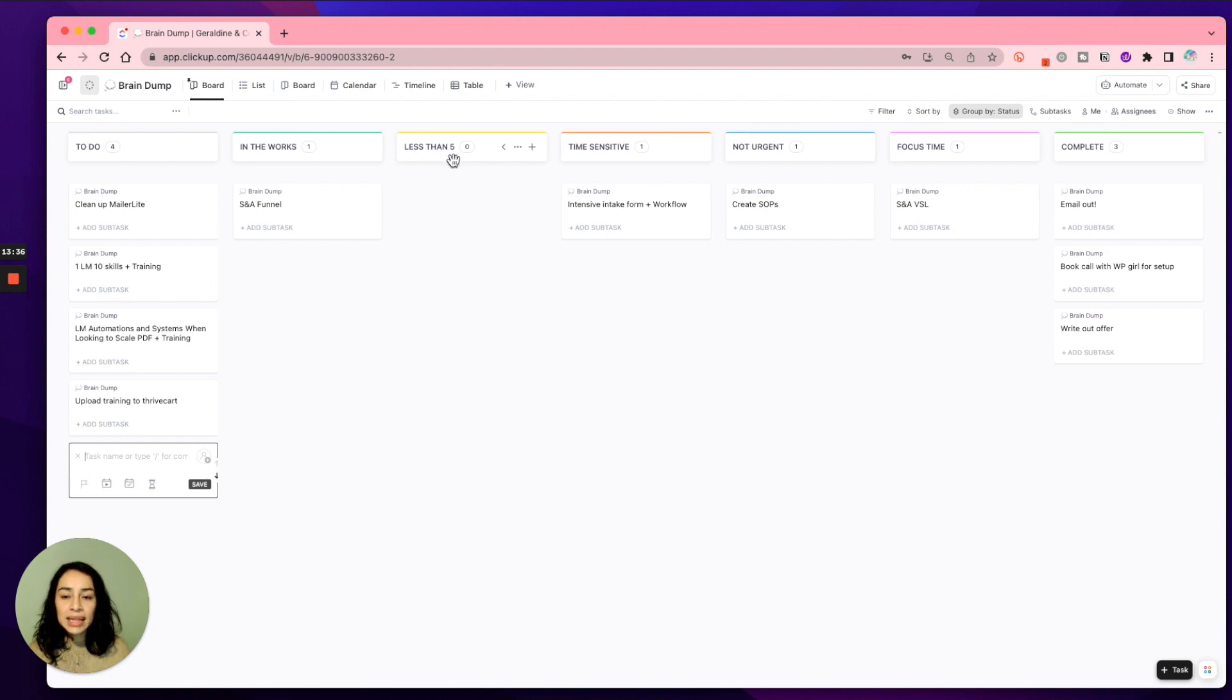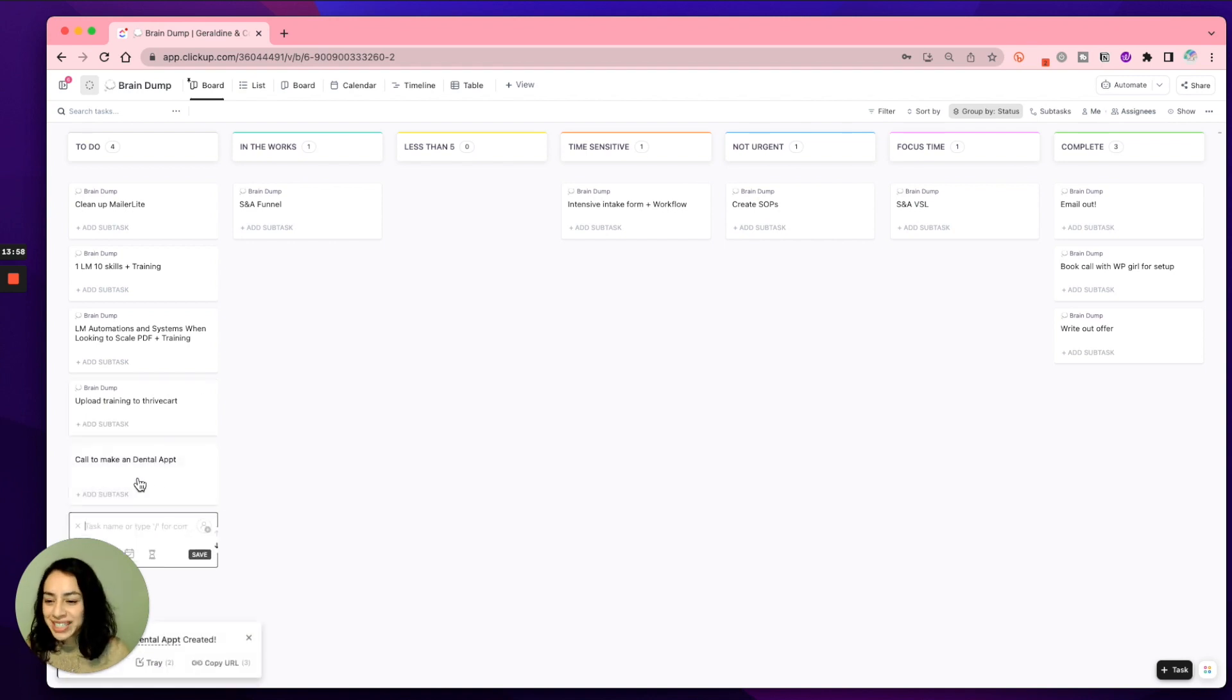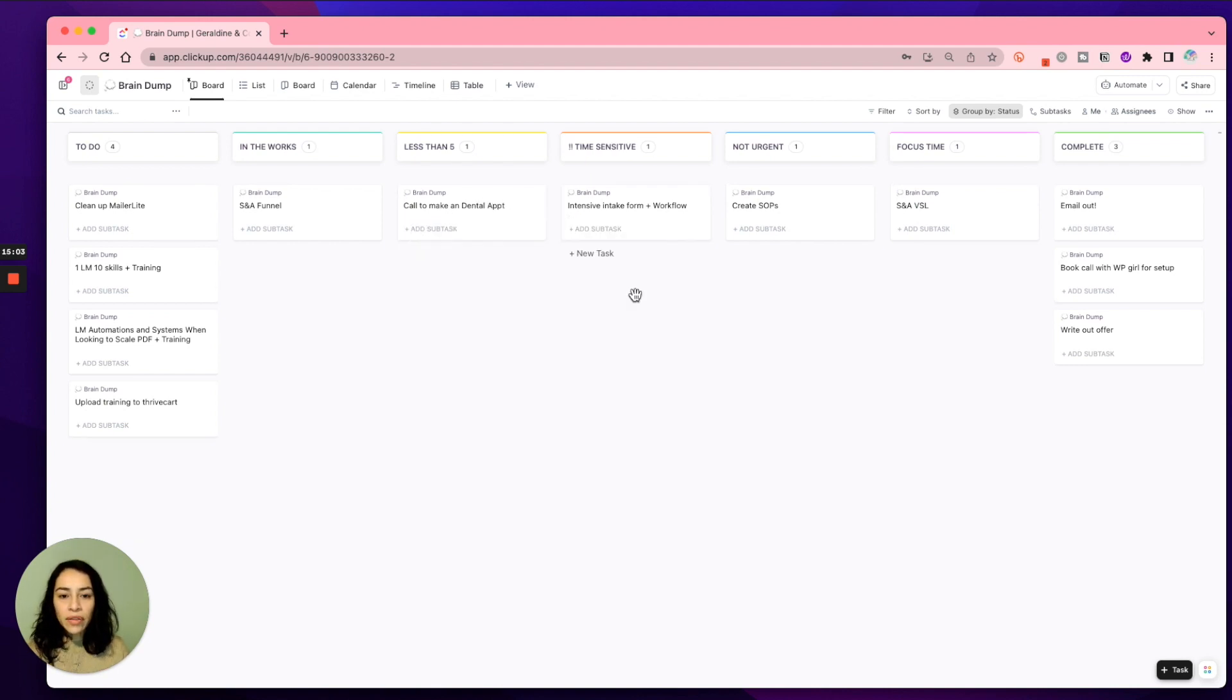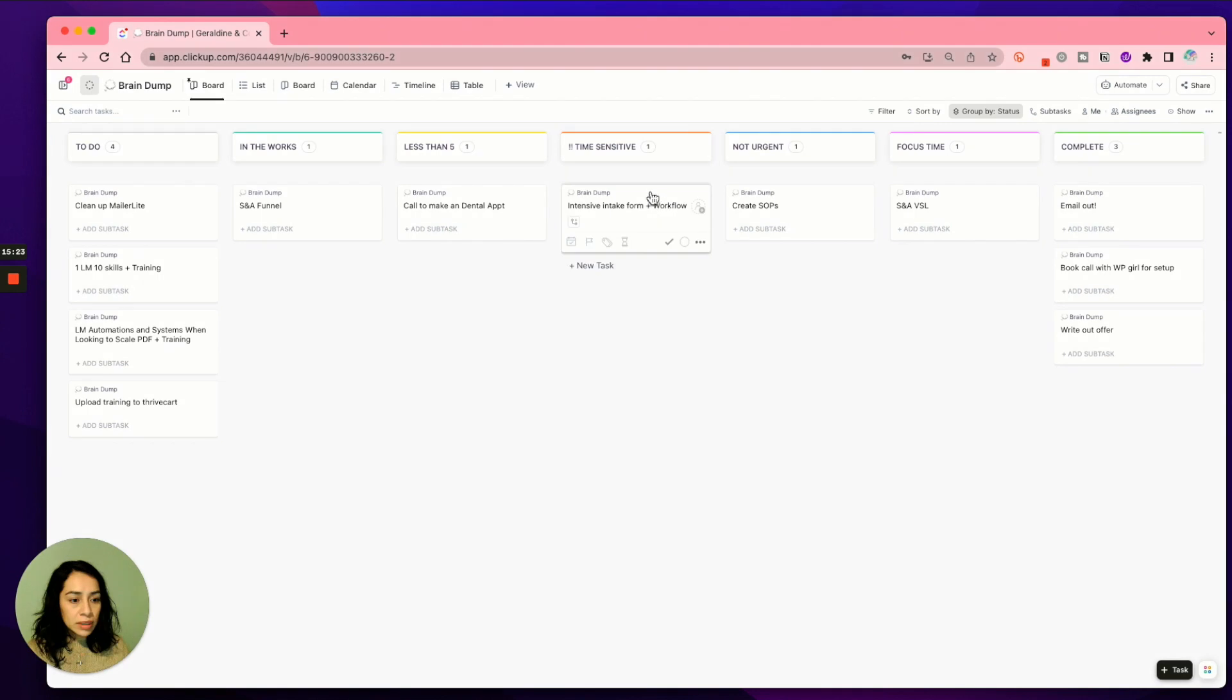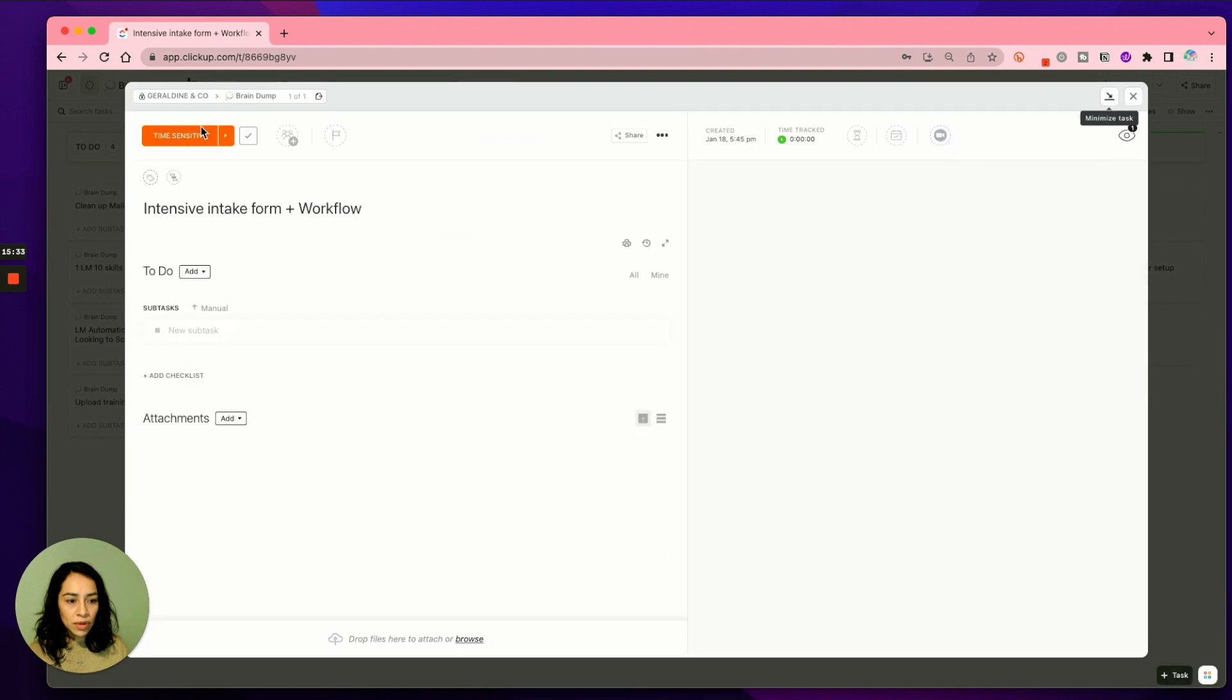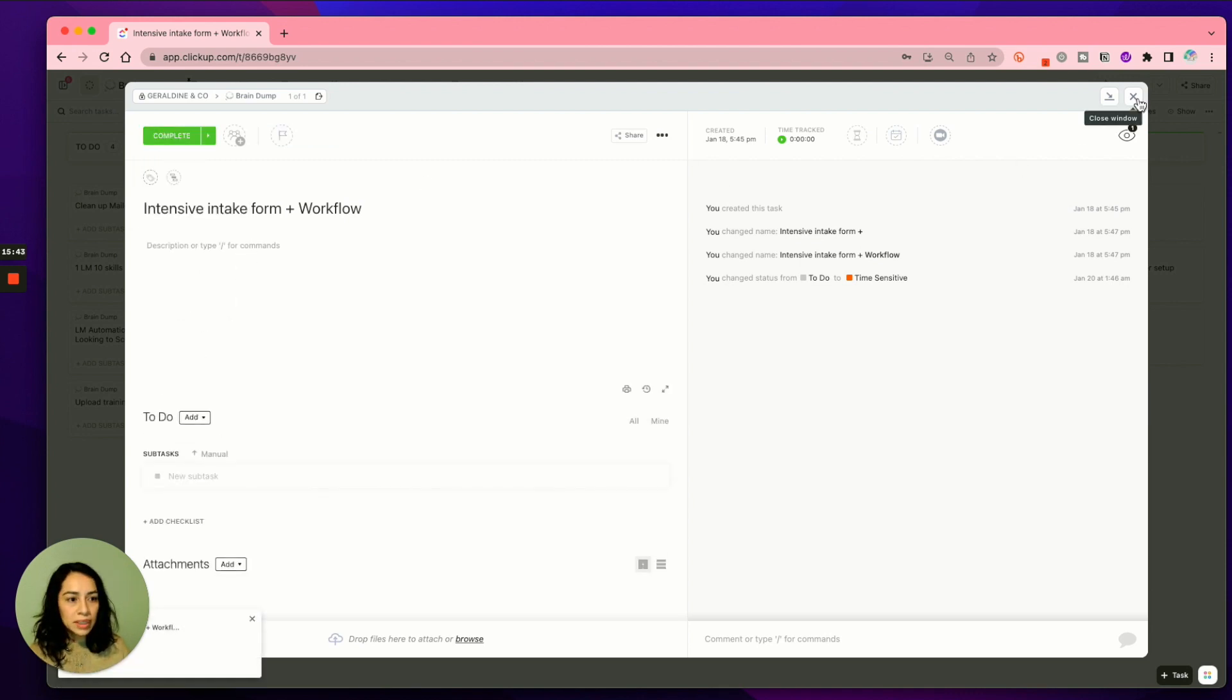Anything that takes less than five minutes, so let's say I needed to call to make an appointment. Call to make a dental appointment, which I do need to do. So I will put it in here in this column. And I know that anything that's under less than five, I can knock out in 15, 20 minutes. So this other column, this fourth column is time sensitive. So this is anything that needs to be done somewhat urgently, whether I forgot the deadline. So anything that is just time sensitive will go in this column. So one other thing that you can do is just click on the actual task and then click complete.